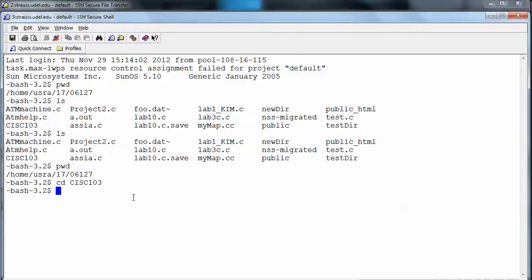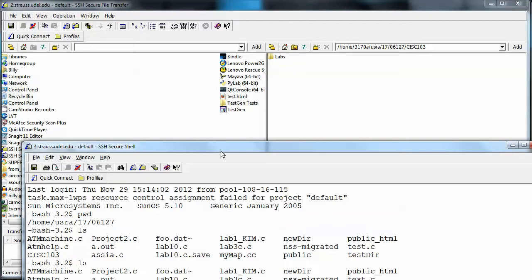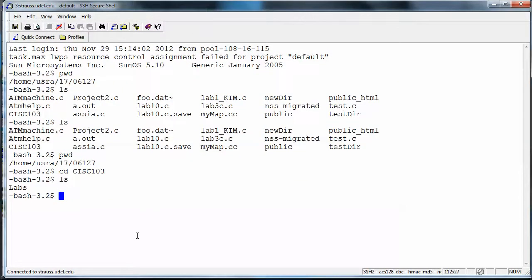After pressing enter, Unix gives no complaint — it's not verbose and won't say anything as long as there's no problem, but it will speak to you if there is an error. Getting a directory listing shows labs is in there, the same as in the FTP client. Our pwd is now my home directory slash sys103.